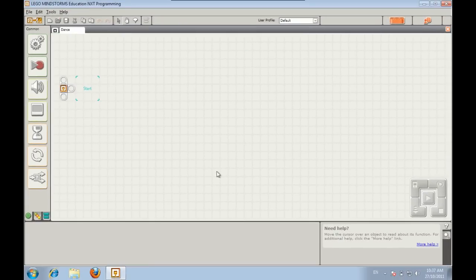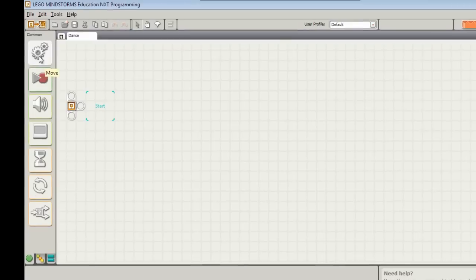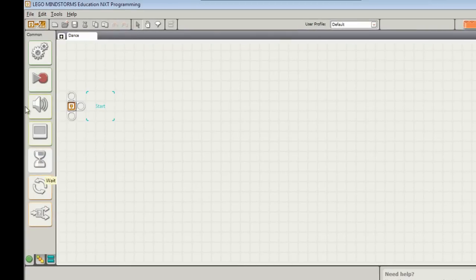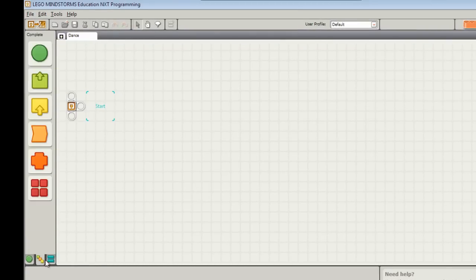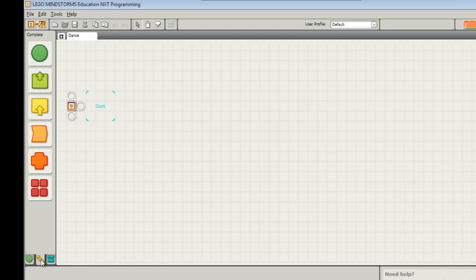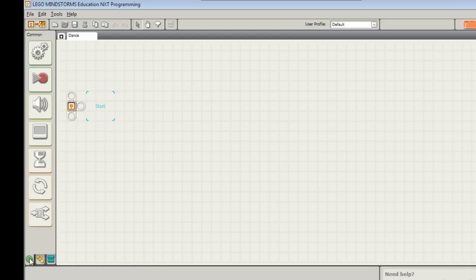Once the programming screen has opened up you'll see down the left hand side the common palette. If someone else has been using this program before you then it might look different down the left hand side. You can click on the common palette, the left most icon down here, to bring back up the common palette.